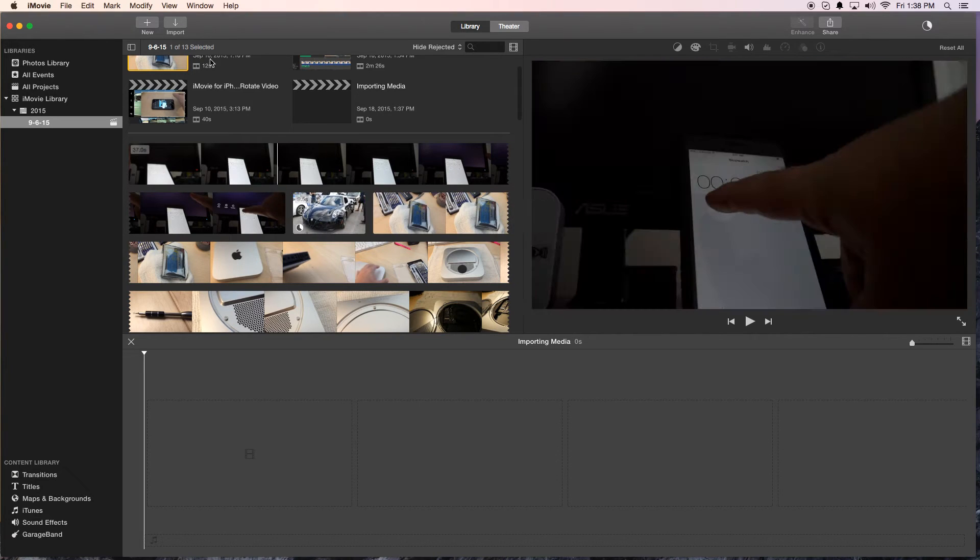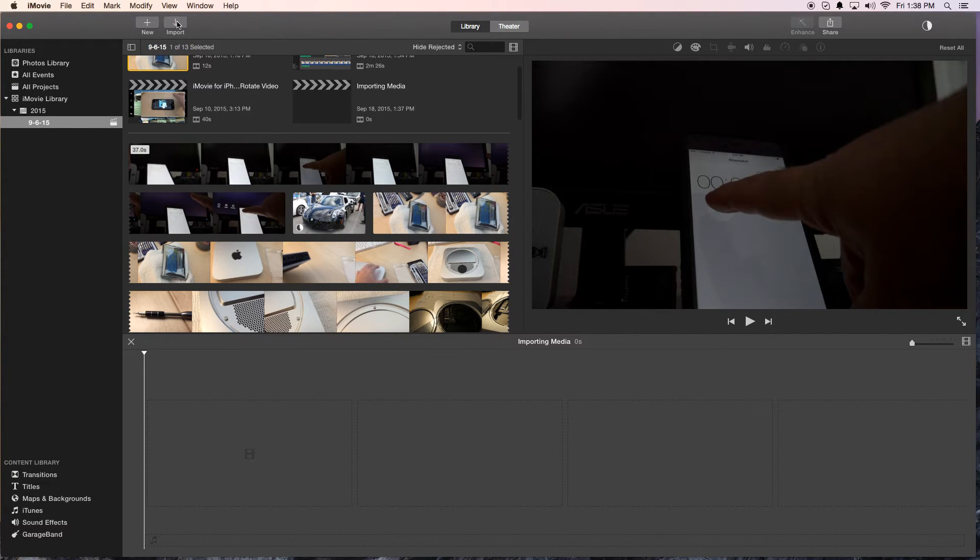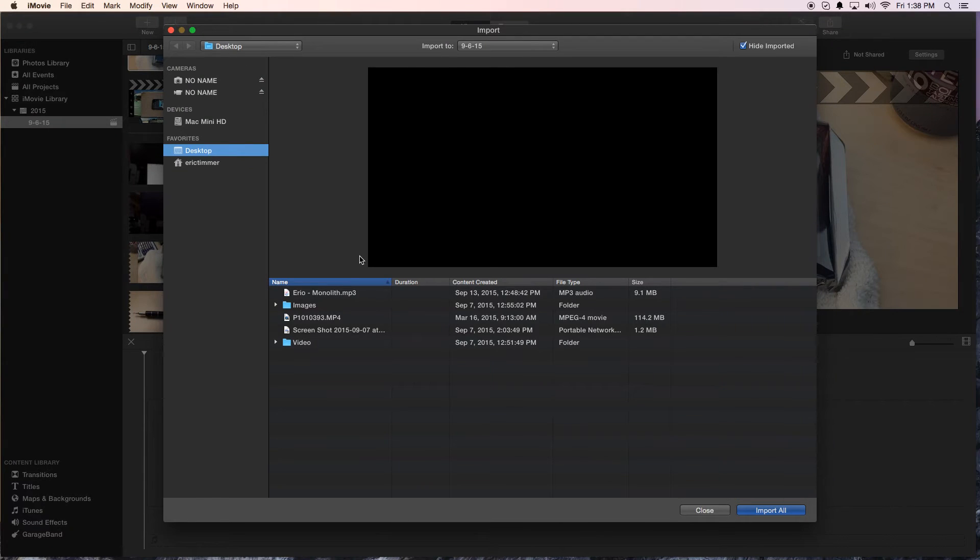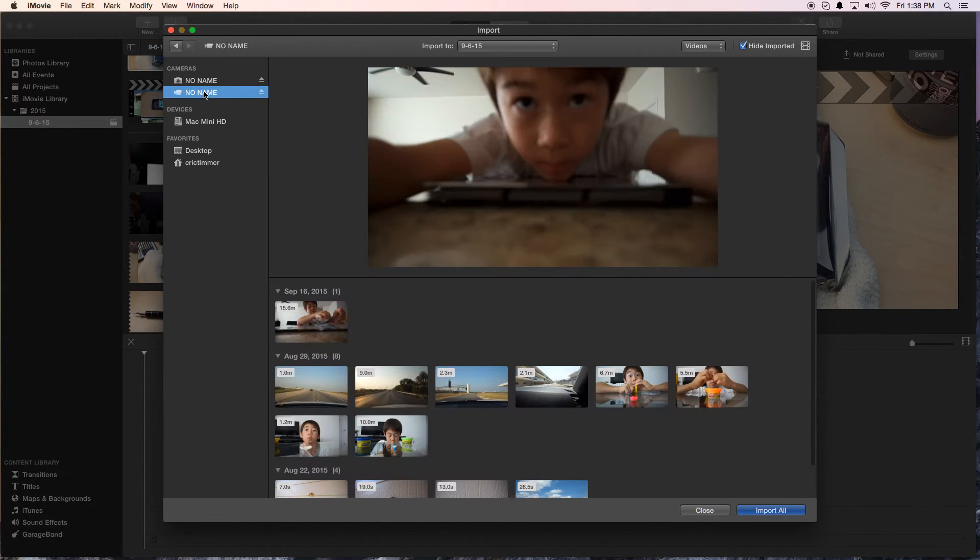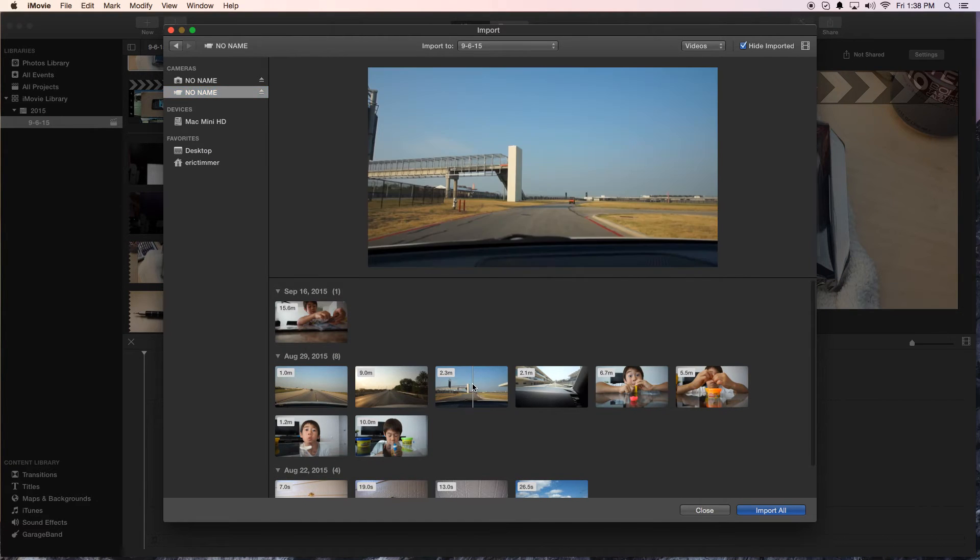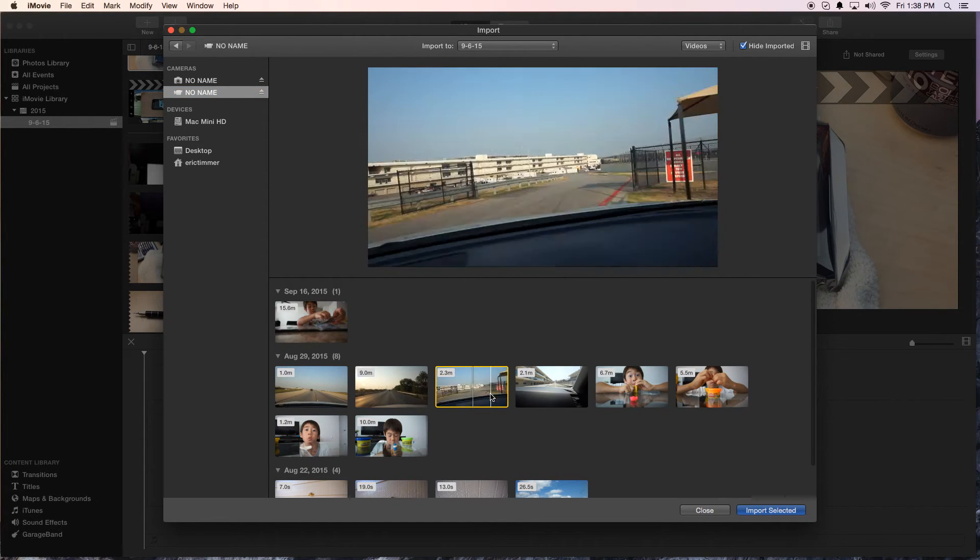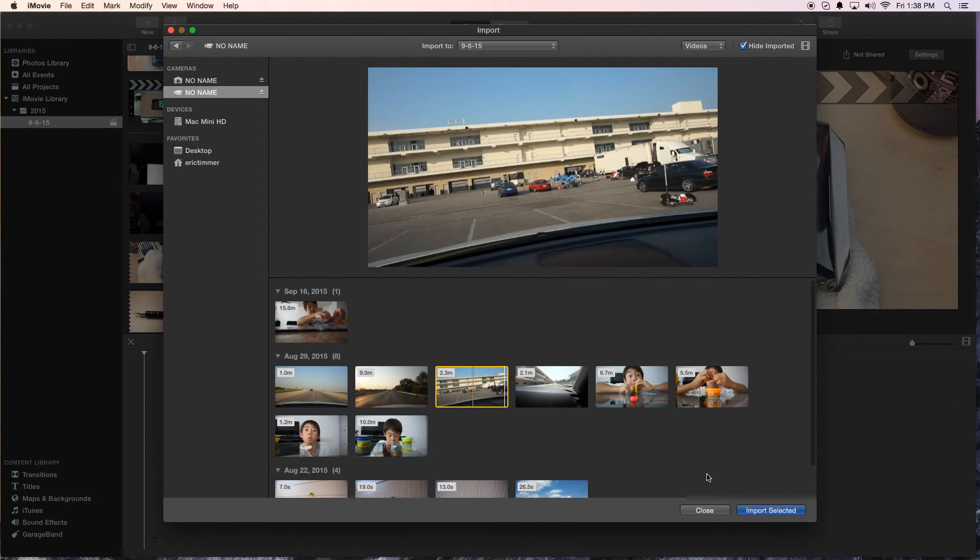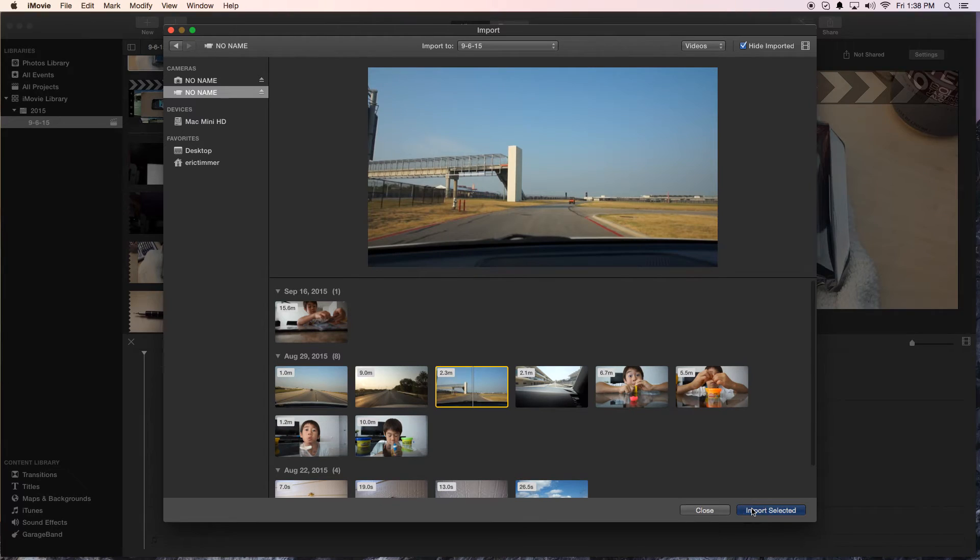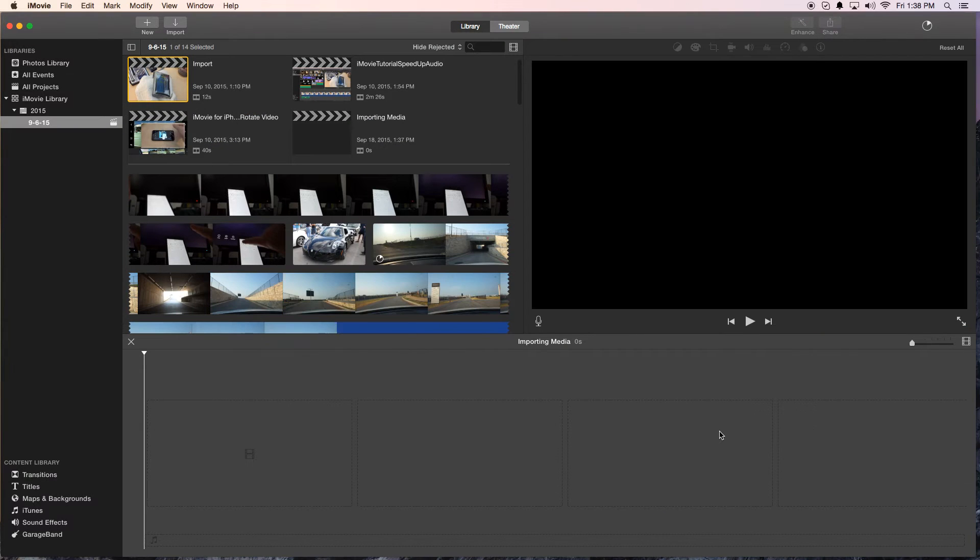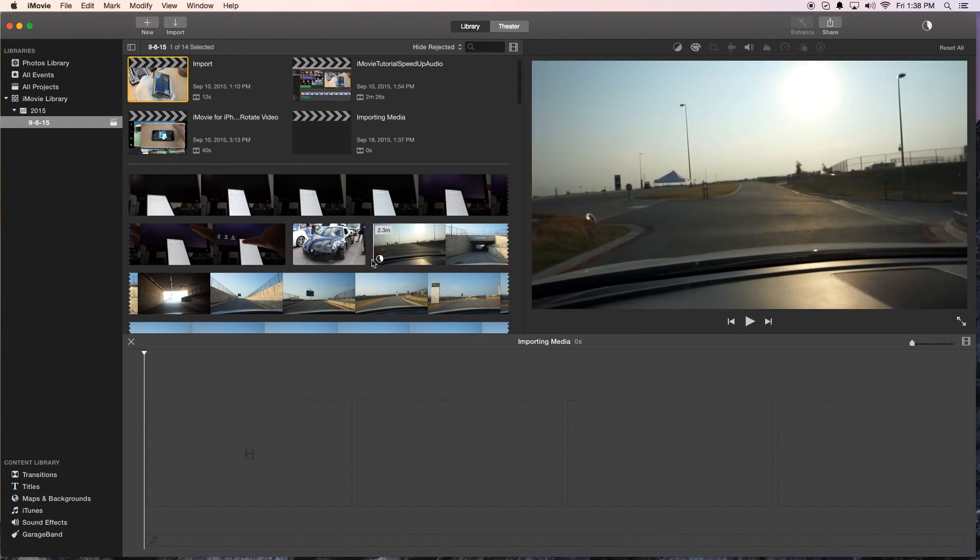Another way is to use the import button here, the down arrow. Click on that, it launches the same thing. This time let's go into the camera here. We'll go to this clip and import that. Again, you'll notice the little pie chart importing.